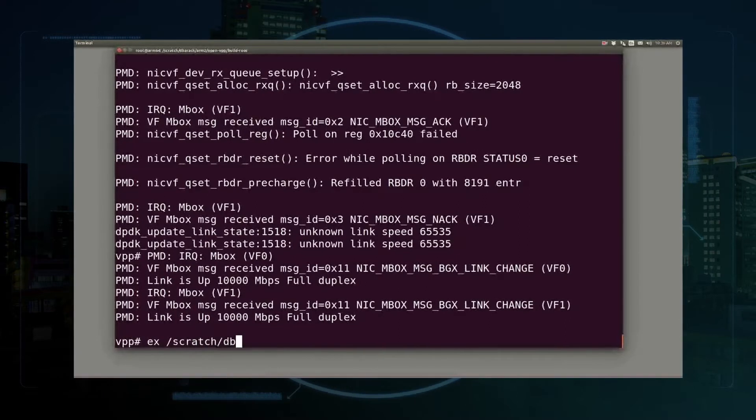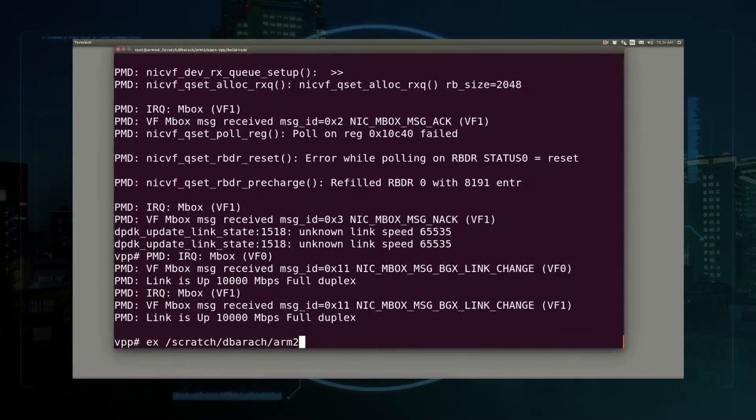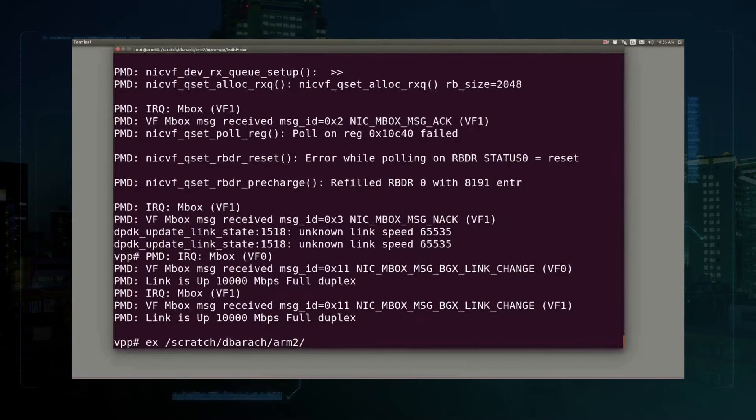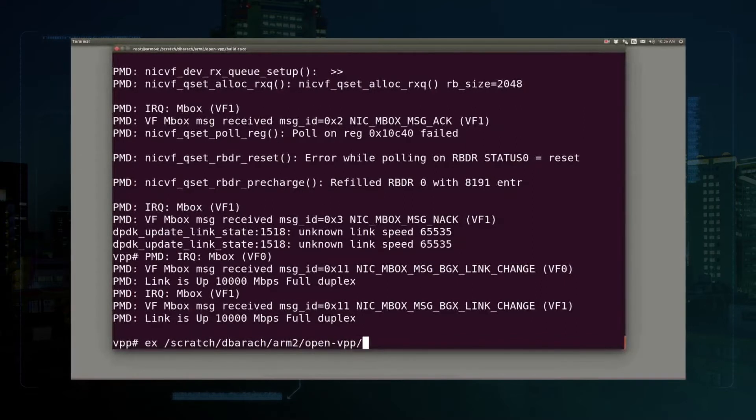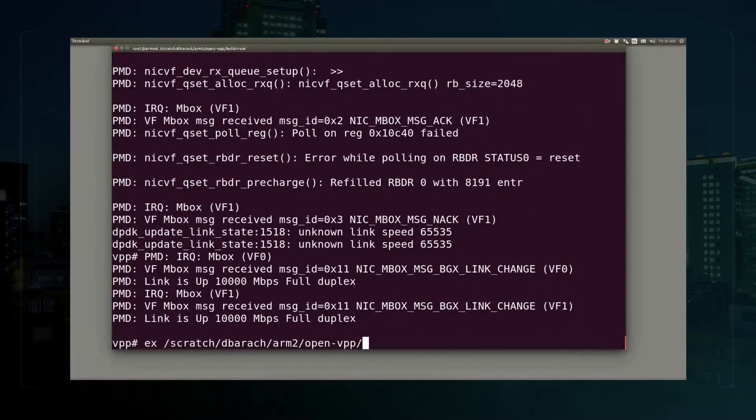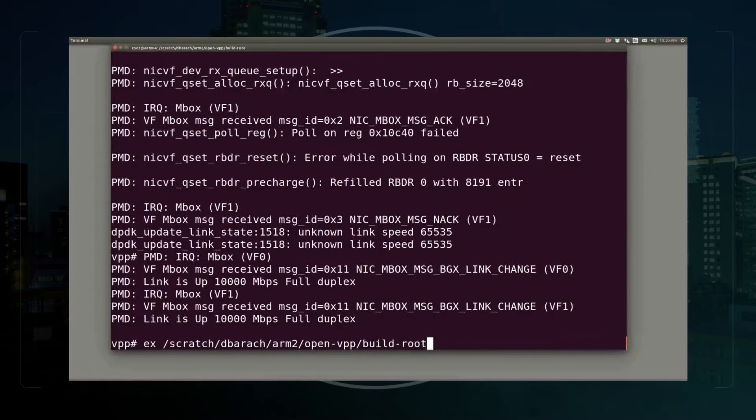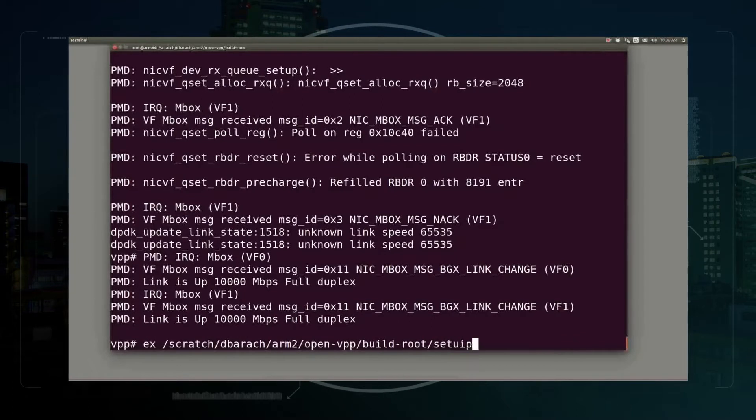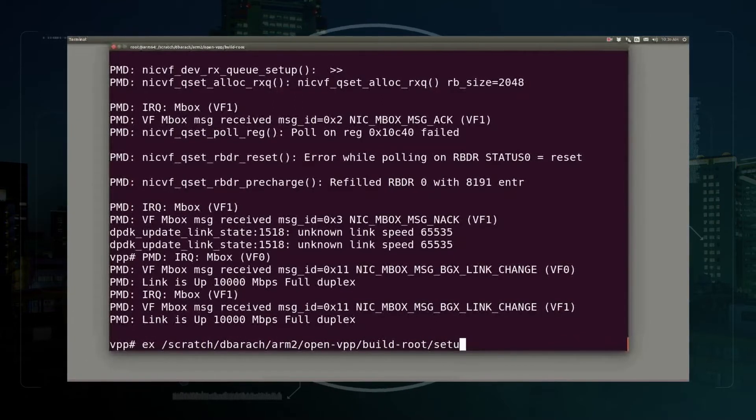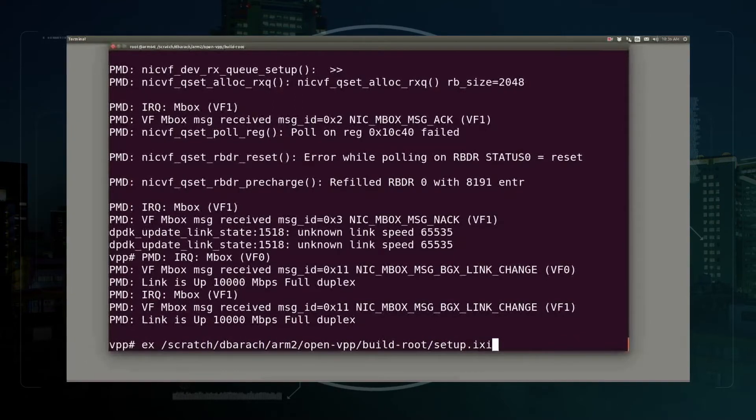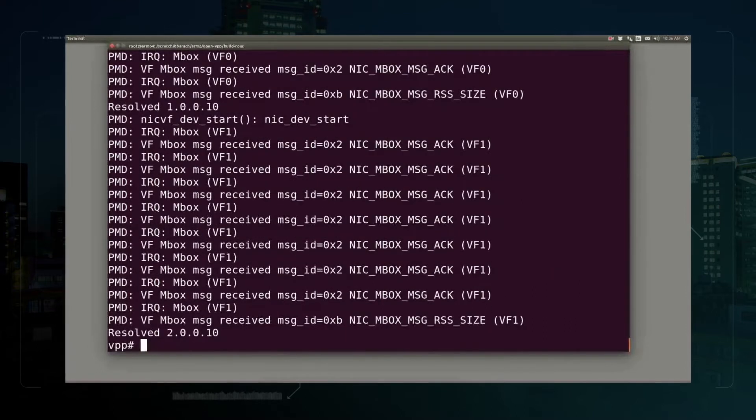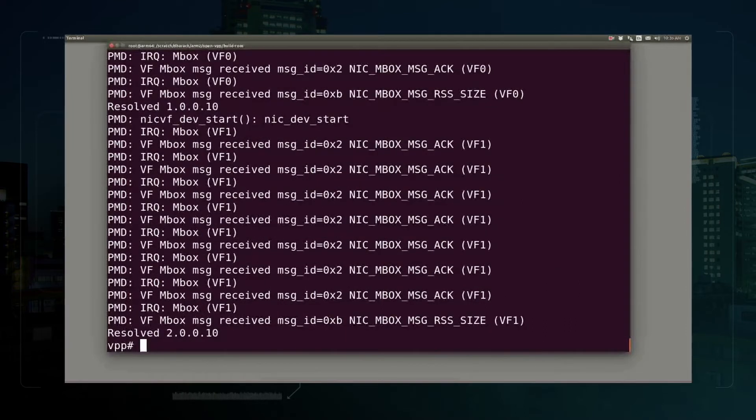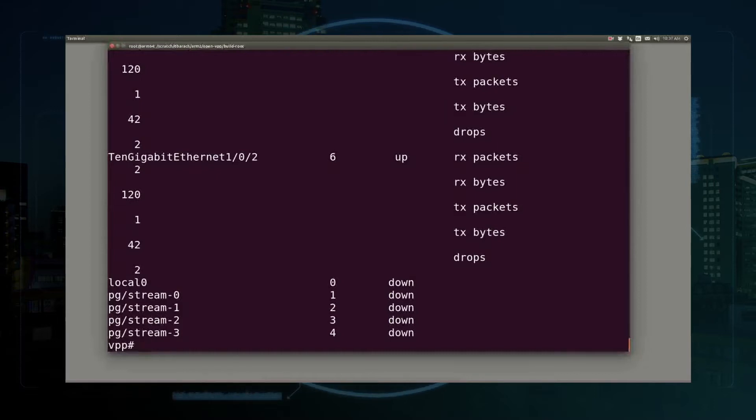The first step is to execute some basic interface address setup that will work with the traffic generator I'm going to show. And the interfaces are passing traffic and so on.